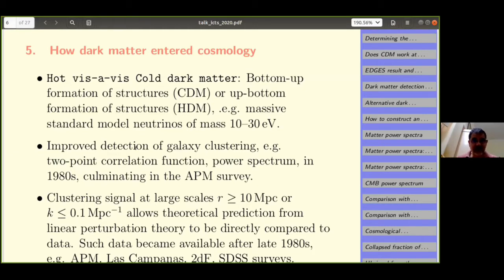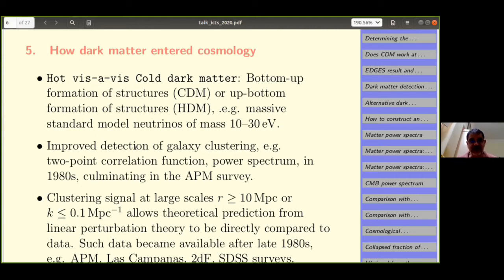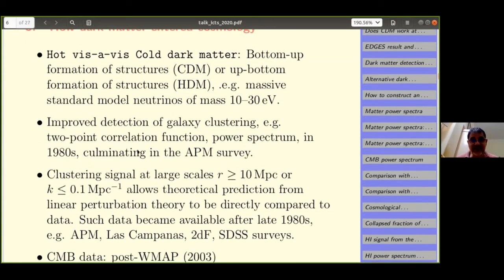There were two kinds of particle dark matter discussed: hot dark matter and CDM. The debate went on through the 1970s and 80s, and was resolved by improved detection of galaxy clustering. The APM automatic plate measurement survey gave the first measurement of the power spectrum at scales that could determine whether dark matter was cold or hot. A well-known 1989 paper showed that most of the dark matter ought to be cold, so cold dark matter won the debate.